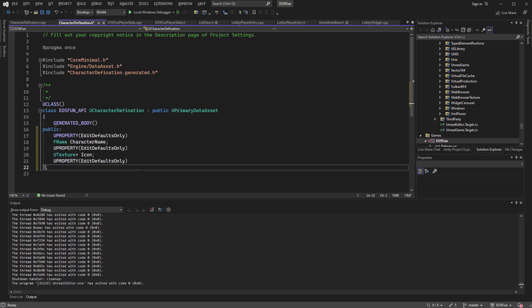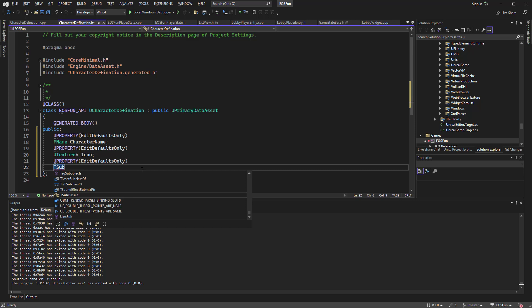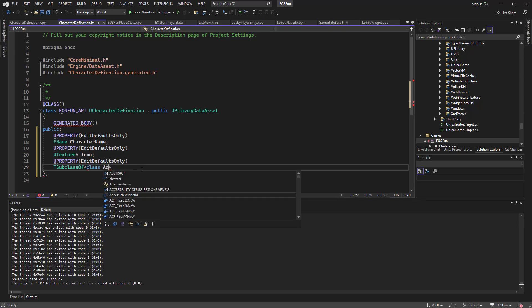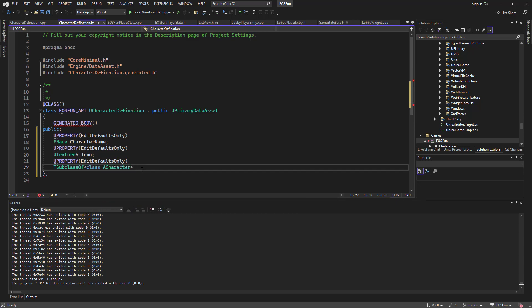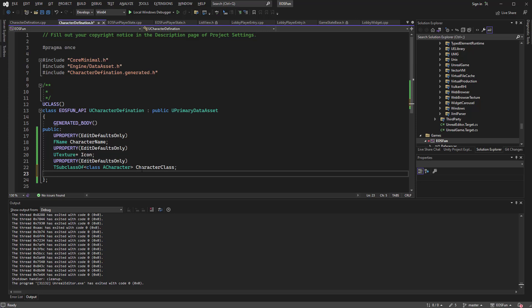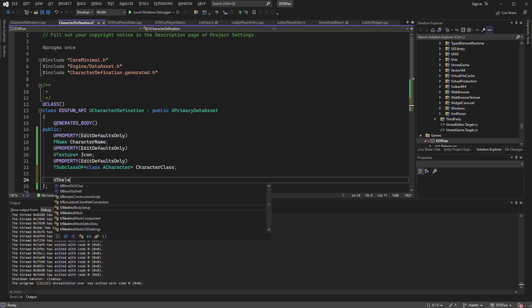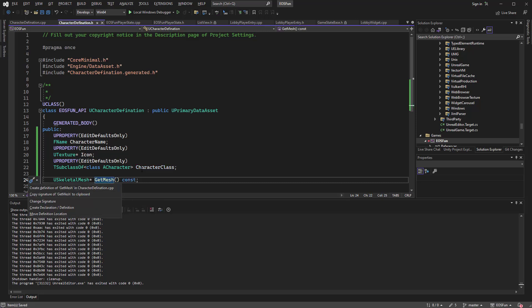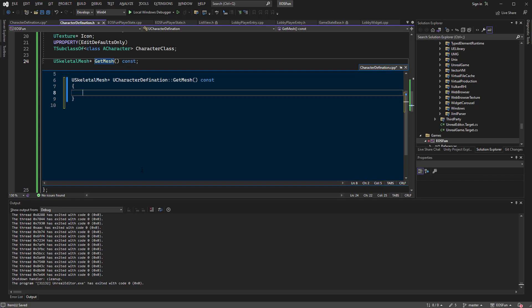After that we can have another property to represent the actual class — a TSubclassOf<UCharacter>, and we'll call this 'CharacterClass'. Then we can have a helper function: a USkeletalMesh pointer called GetMesh marked const. This function will give us the skeletal mesh of the character.